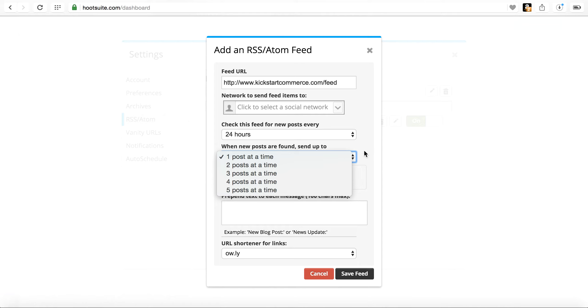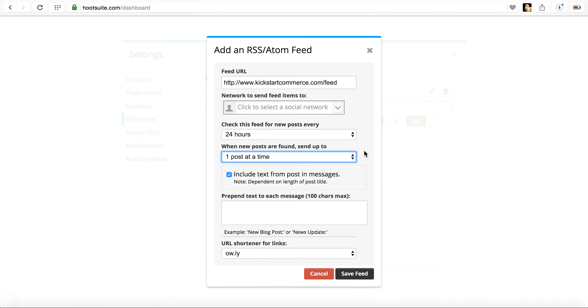And so if you want greater flexibility or more posts at a time, you're going to have to upgrade from the free account to the pro.